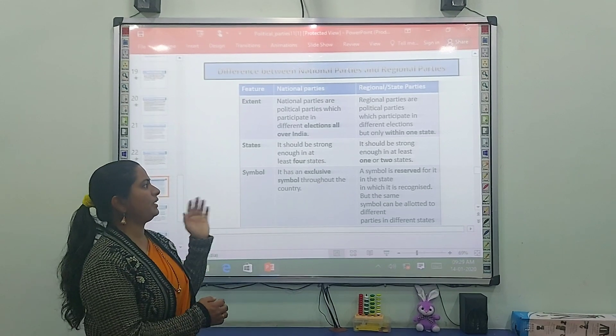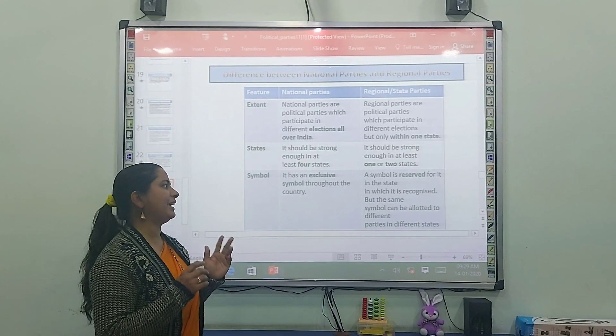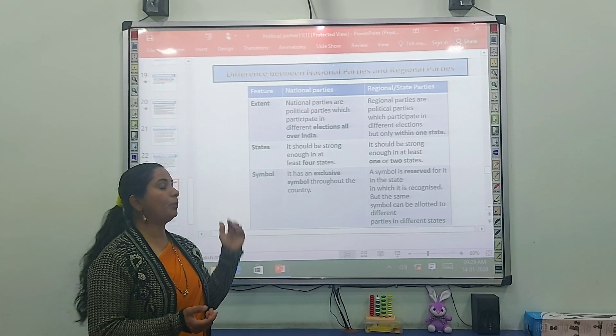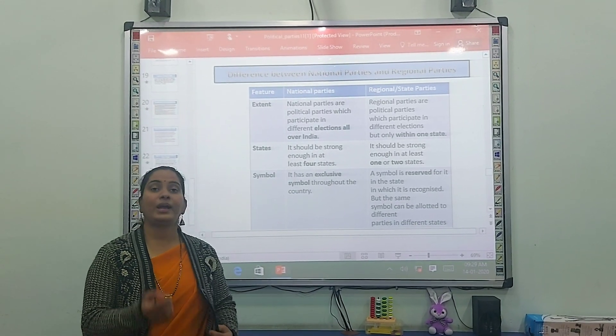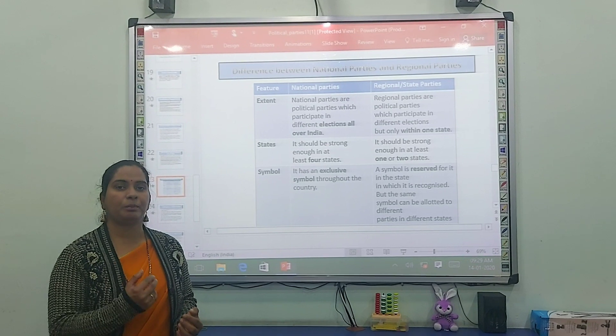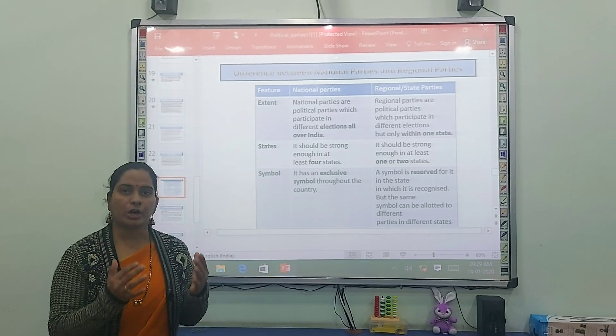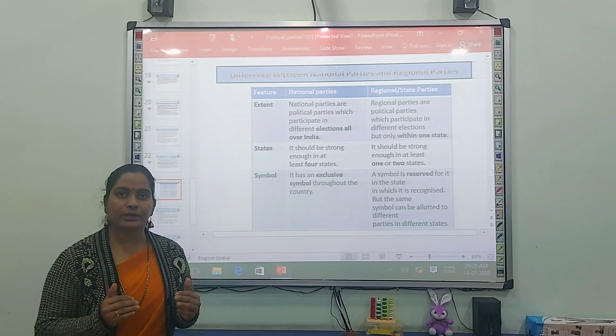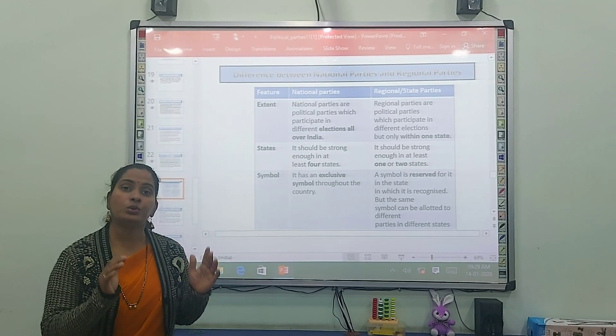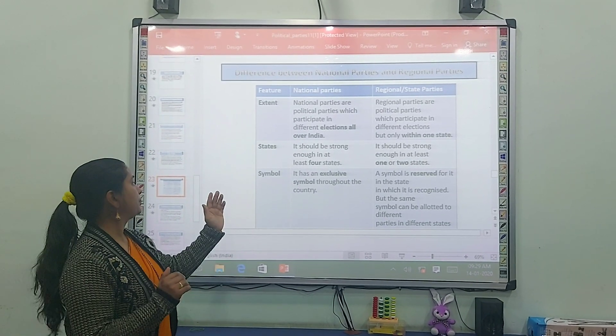For a state party, it should be strong enough in at least one or two states — those are parties that work as a ruling party in majority in one or two states.